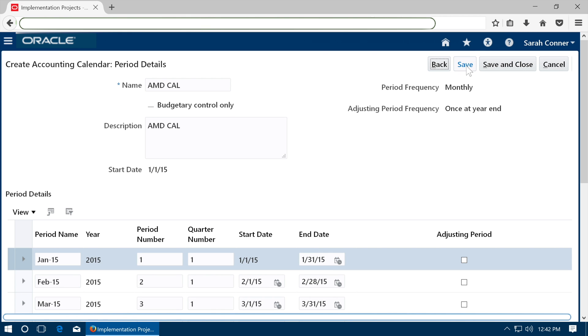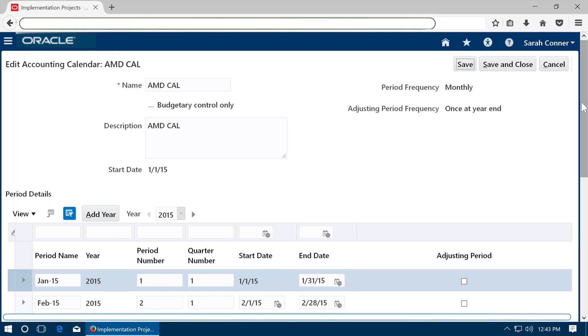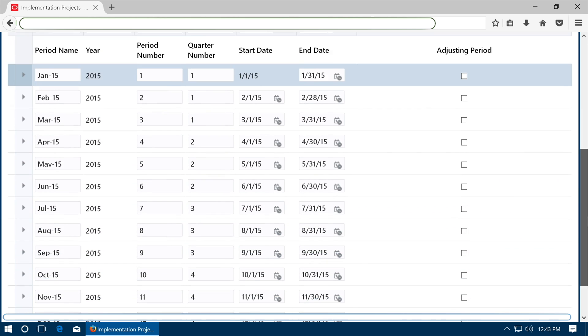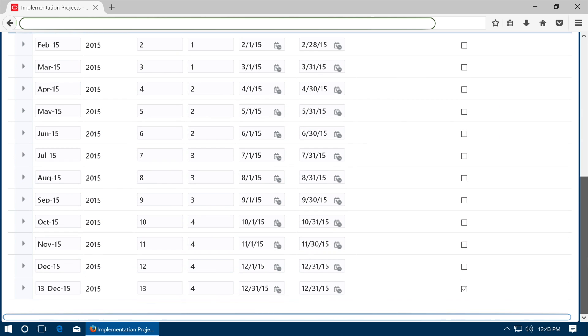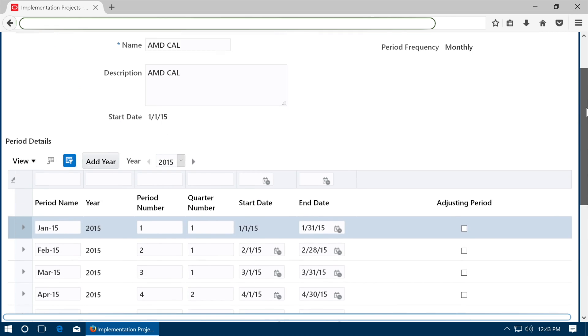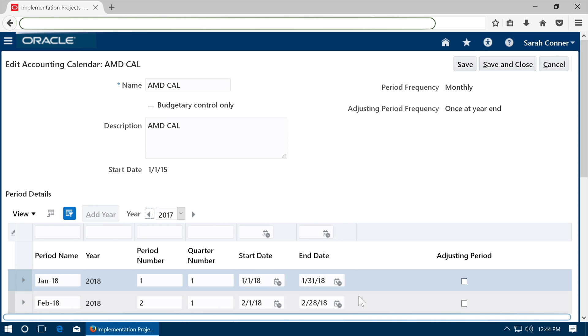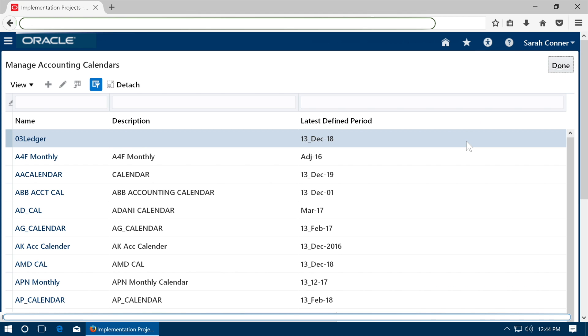The calendar will be generated by Oracle. View the calendar. Click add year to add subsequent years to the calendar. 2016 is added. Save the calendar once you have defined the calendar up to the last year. Save and close. Click done.